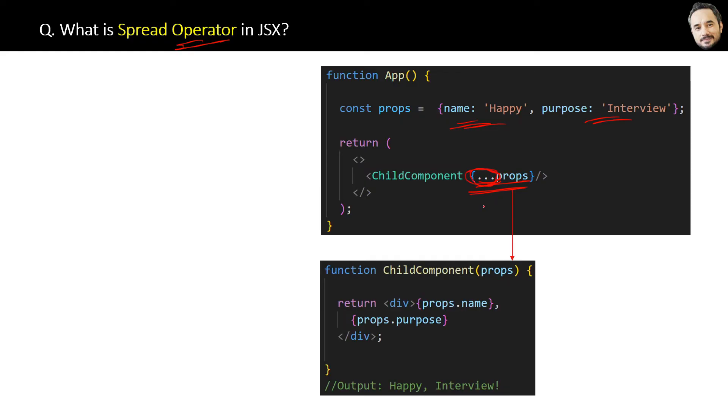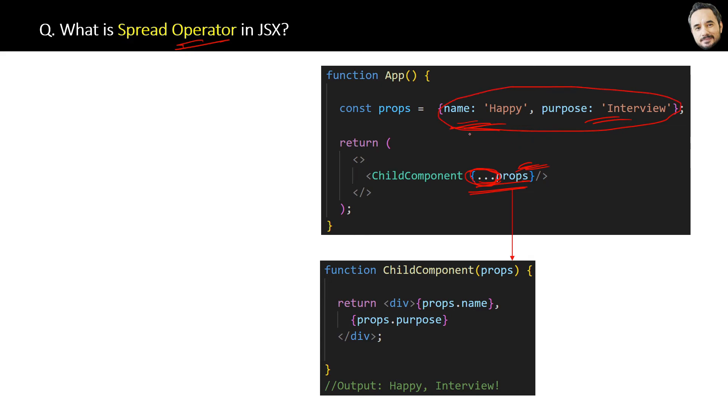This is like a shortcut way of writing, but internally it is the same. The way of accessing the spread operator in child component remains the same as the normal properties.